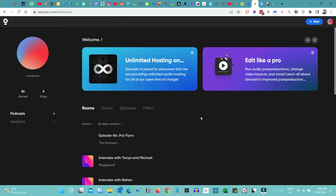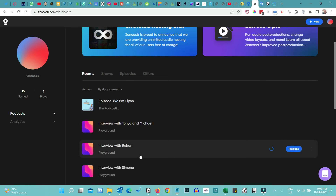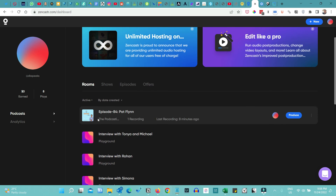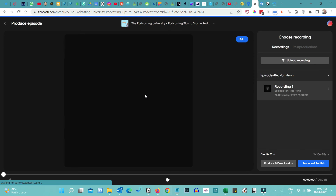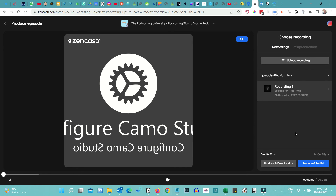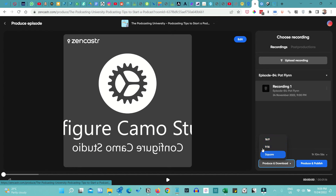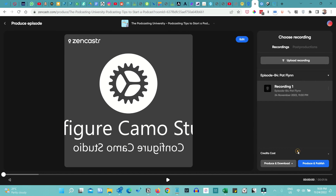Let me quickly show you the dashboard where all recordings are available. I can see all the recordings I've done using Zencastr. The best part is that I can produce directly from this dashboard by clicking the 'Produce' button, which takes me to the production dashboard. Here you can select the video aspect ratio — 16:9, 9:16, or square — and then go ahead and produce and publish the episode.